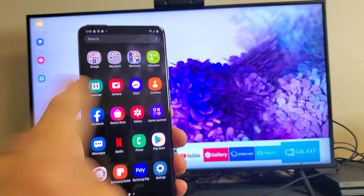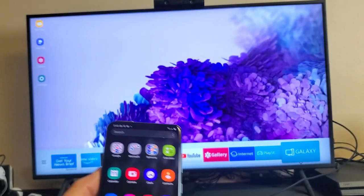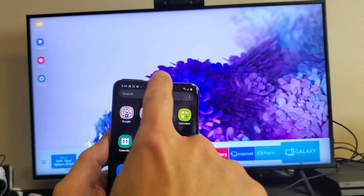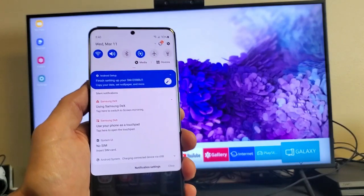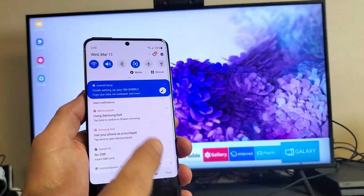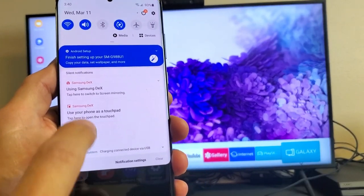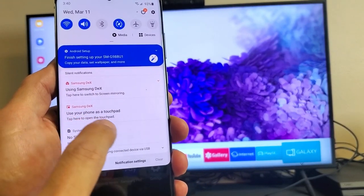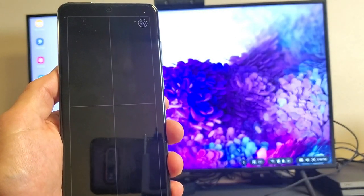Now what we can do, as you can see, it's a desktop. I can scroll down here and make this phone into a mousepad. If I tap right here, it says use your phone as a touchpad. If I tap on that,